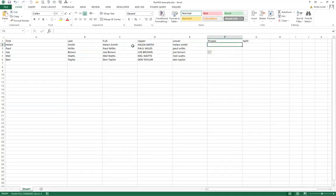Now if you've never come across the term proper, proper is another text function in Excel which allows you to capitalize the first letter of a word in a text string.